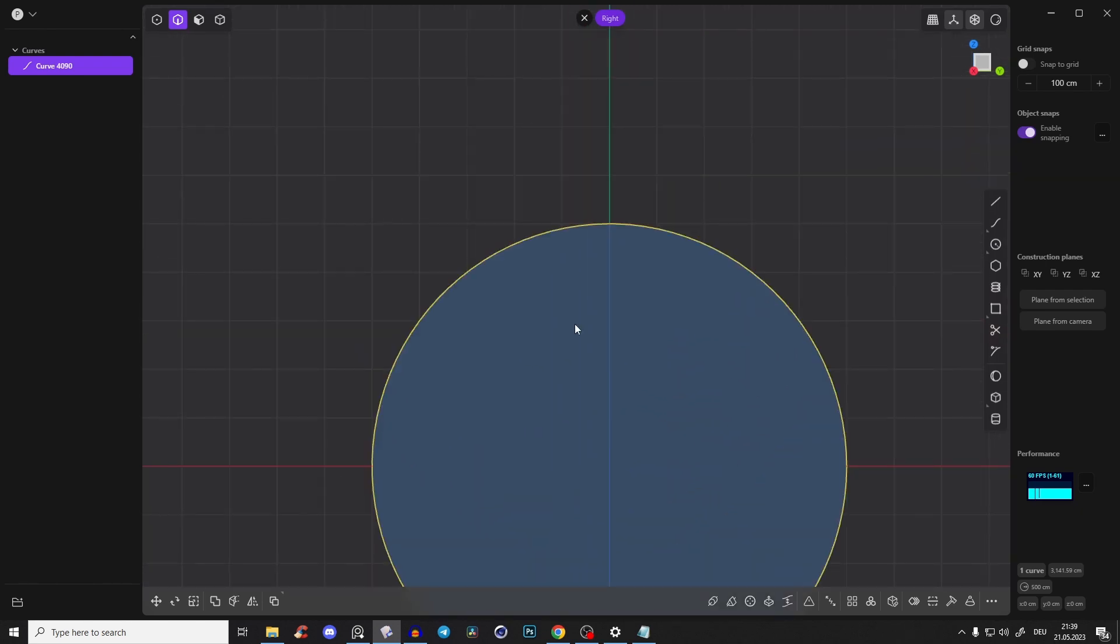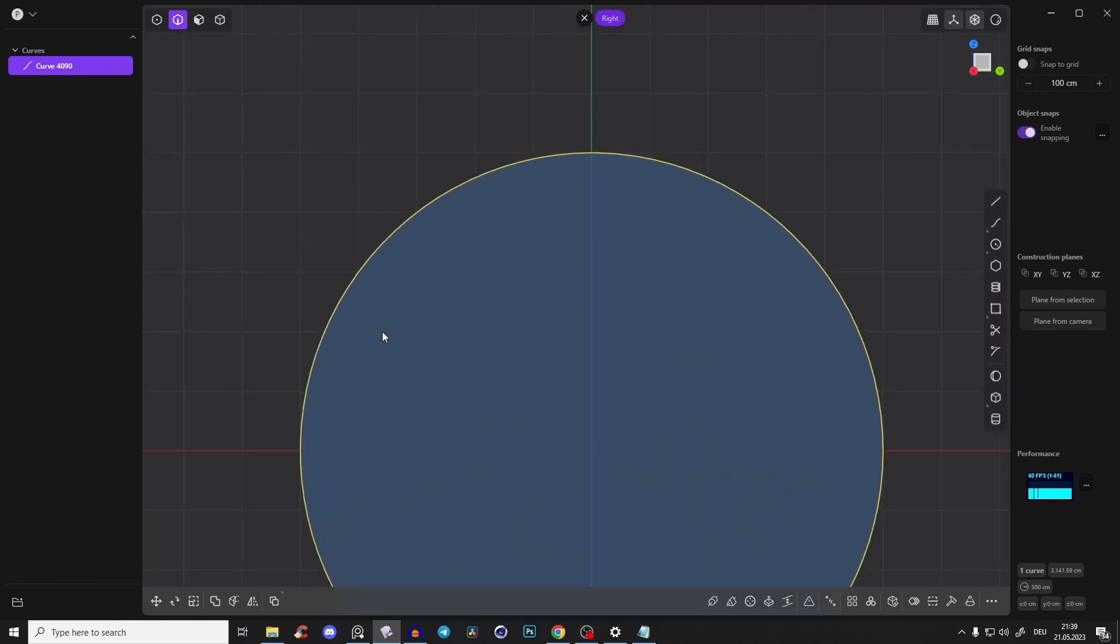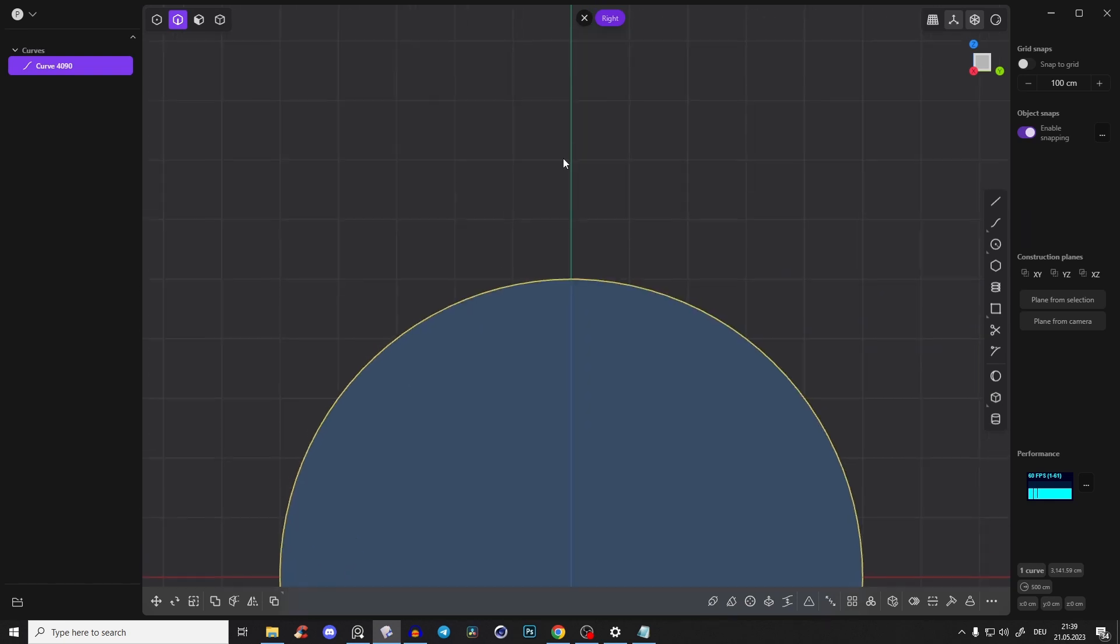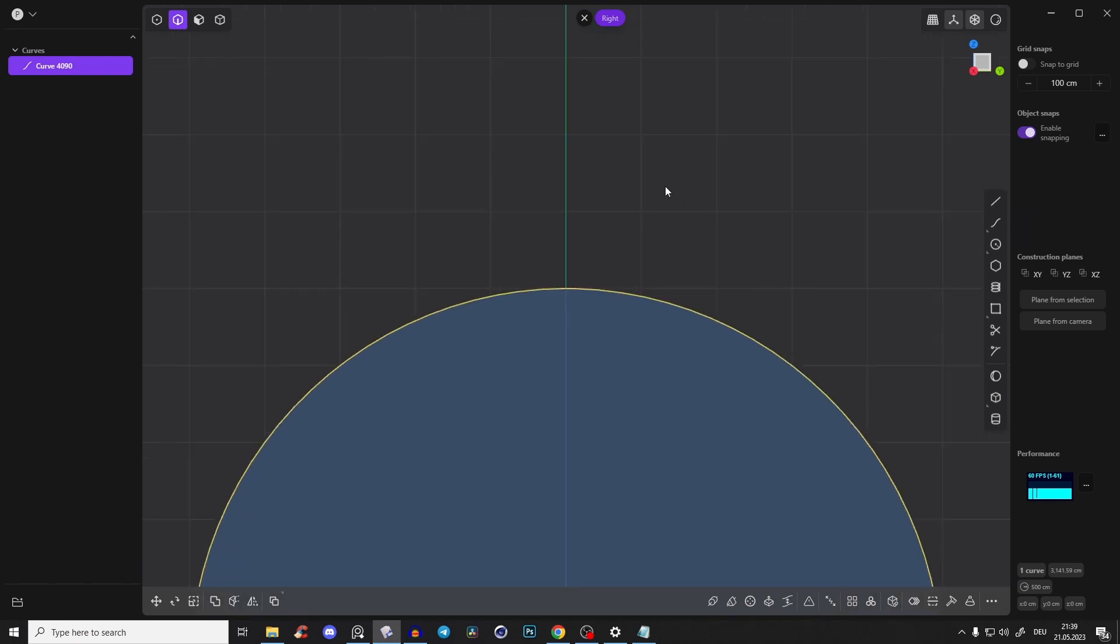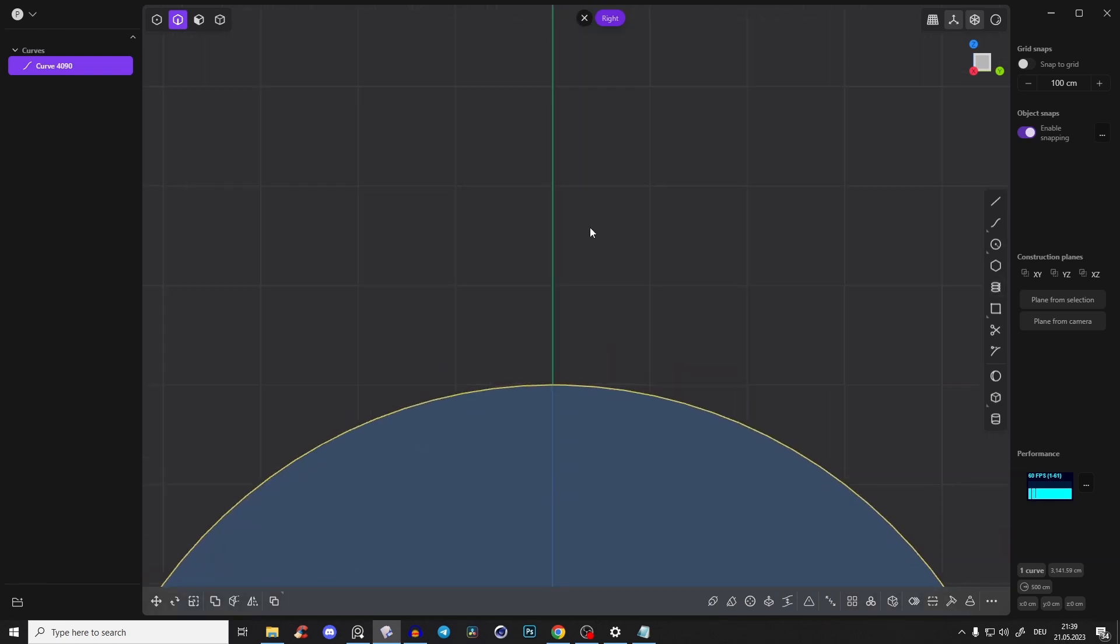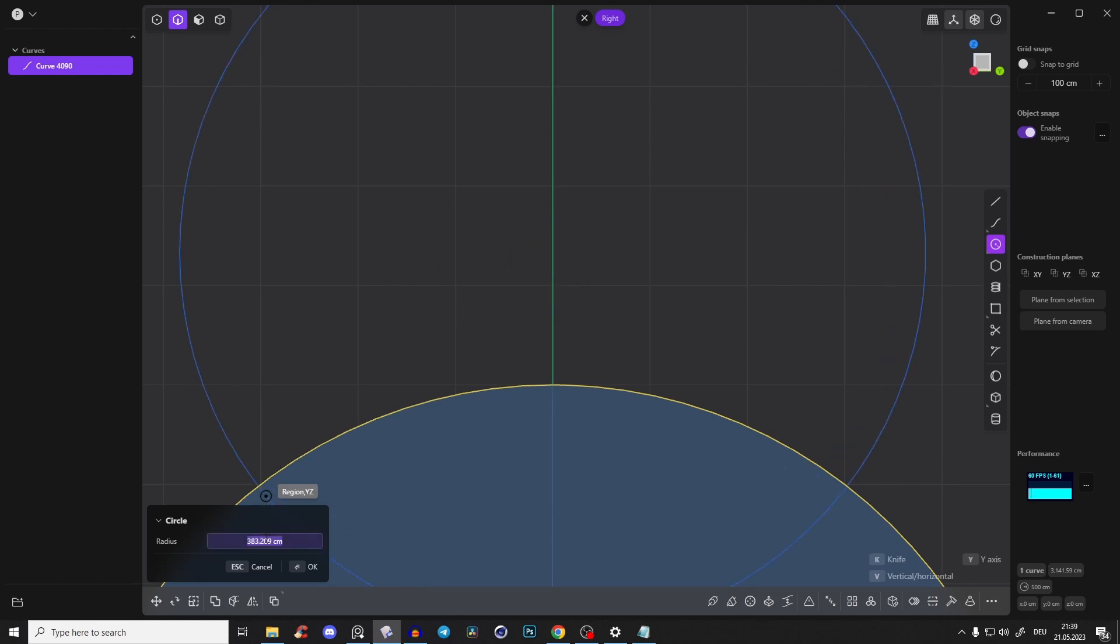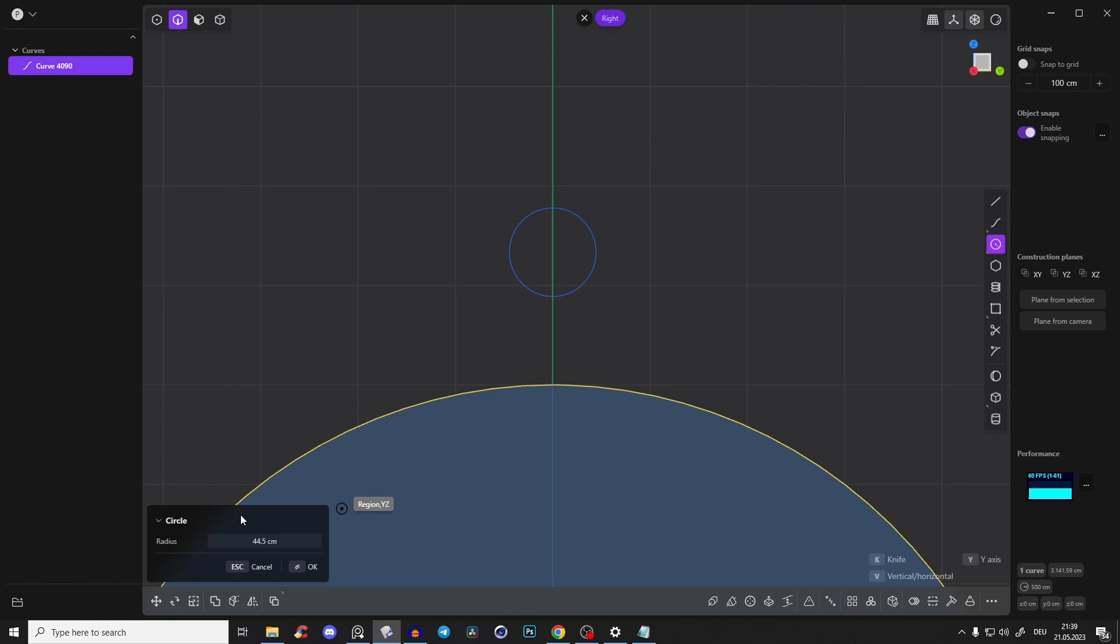Now, because in SolidWorks it works a little bit different with tangent C's and all that stuff. It's not possible here in Plasticity as I found out, but I found a way. So again, create a circle, but this time with the value 44.5, that works pretty good.